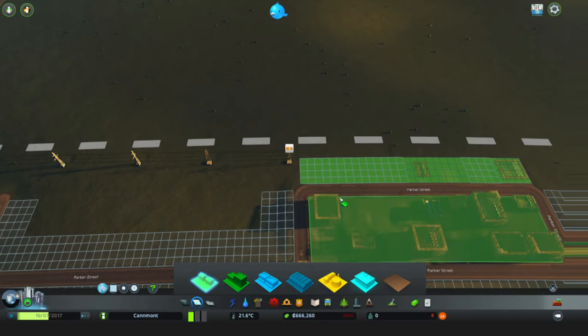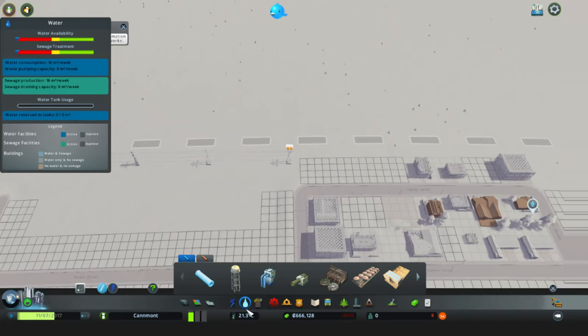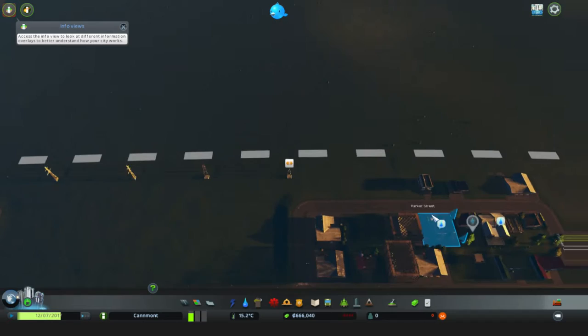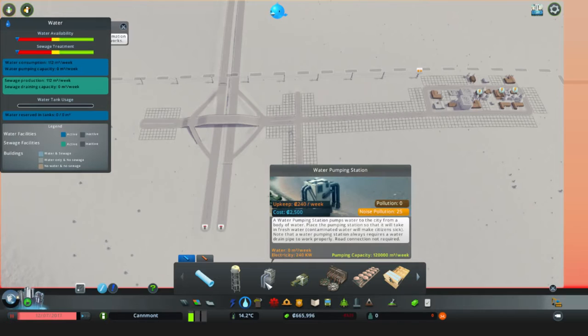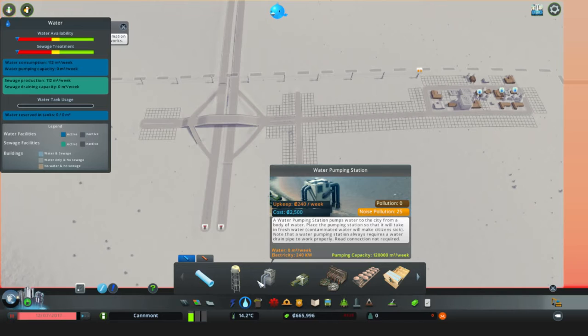So then we'll go back into zoning, zone residential here as well, so that way when they build right here the power will be connected. Those are filling in nicely now. They say they don't have water, so we'll go ahead and set up water as well. There's a few options for water - we can do a water tower or we can pump water directly from the river.